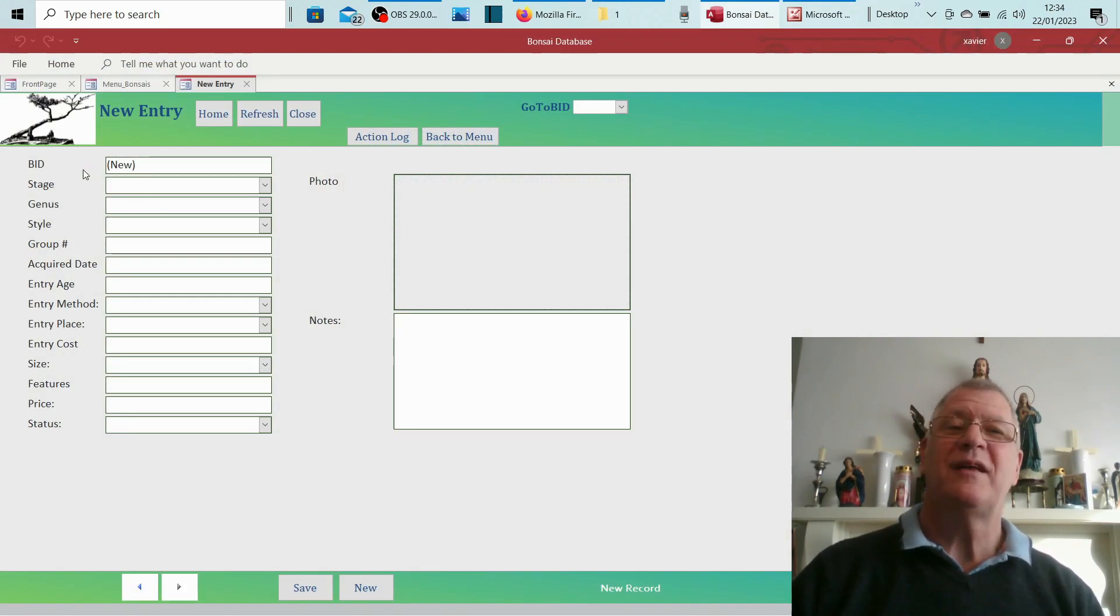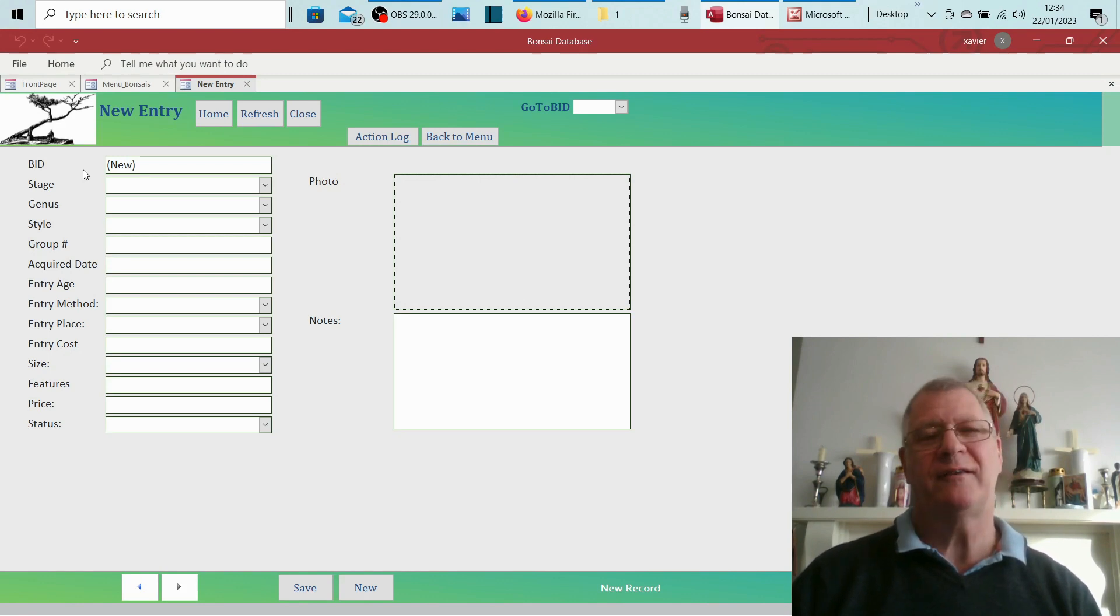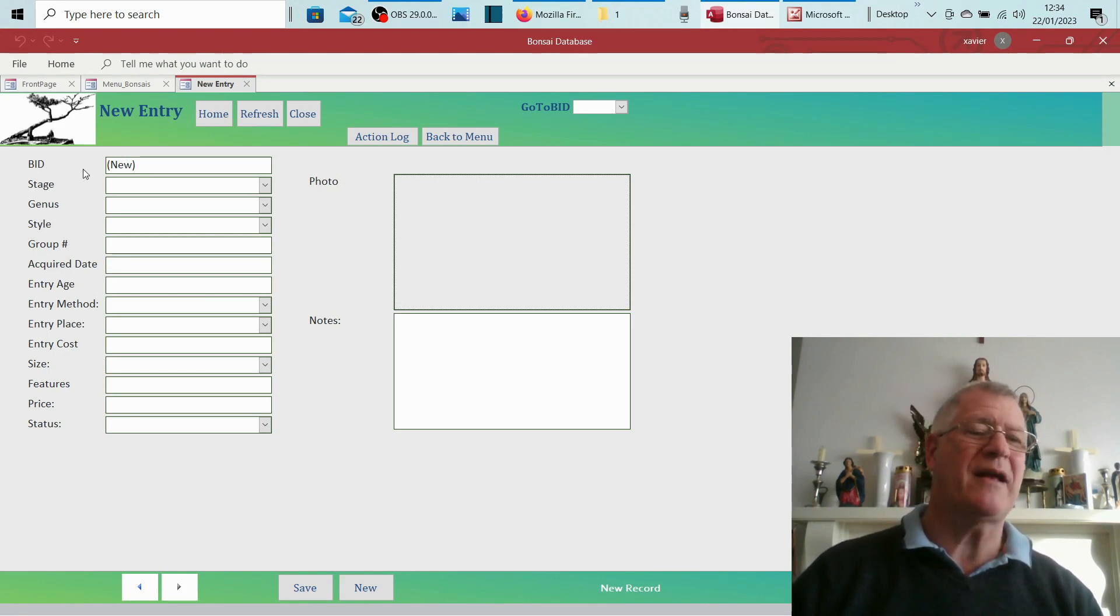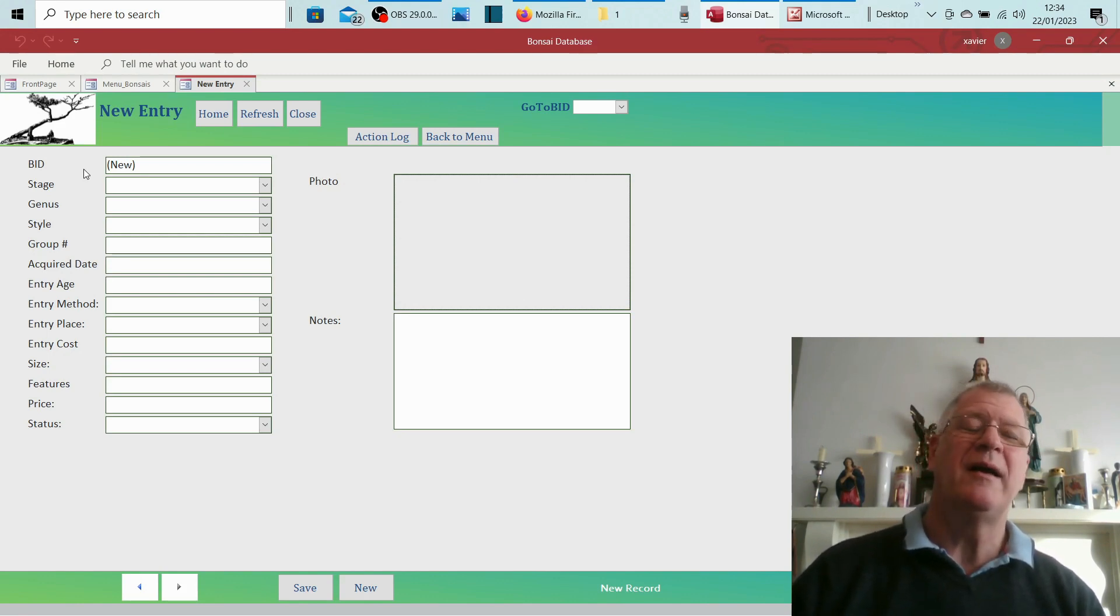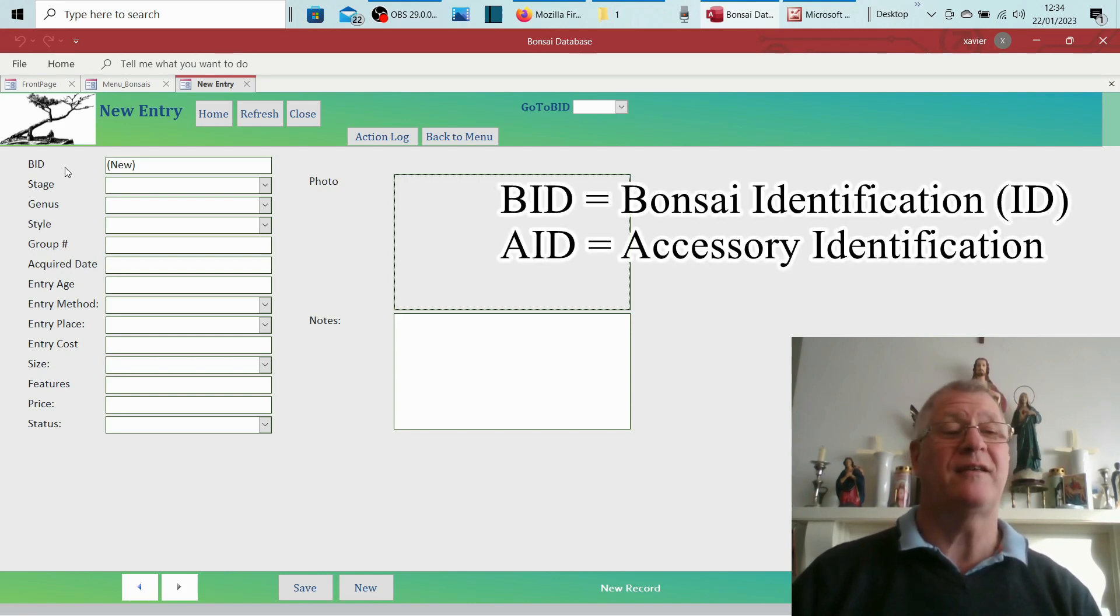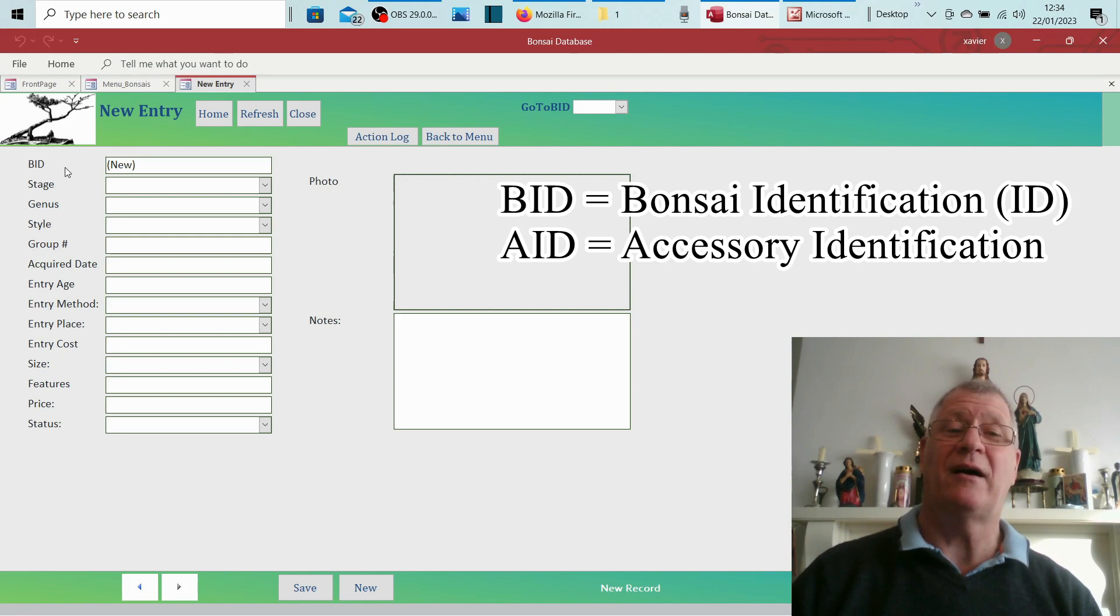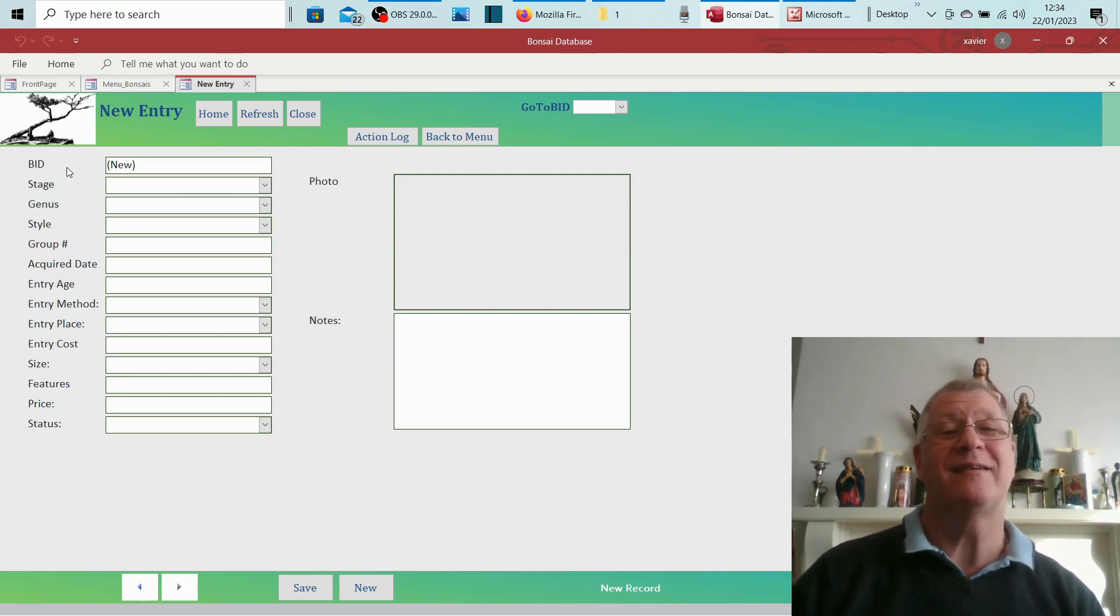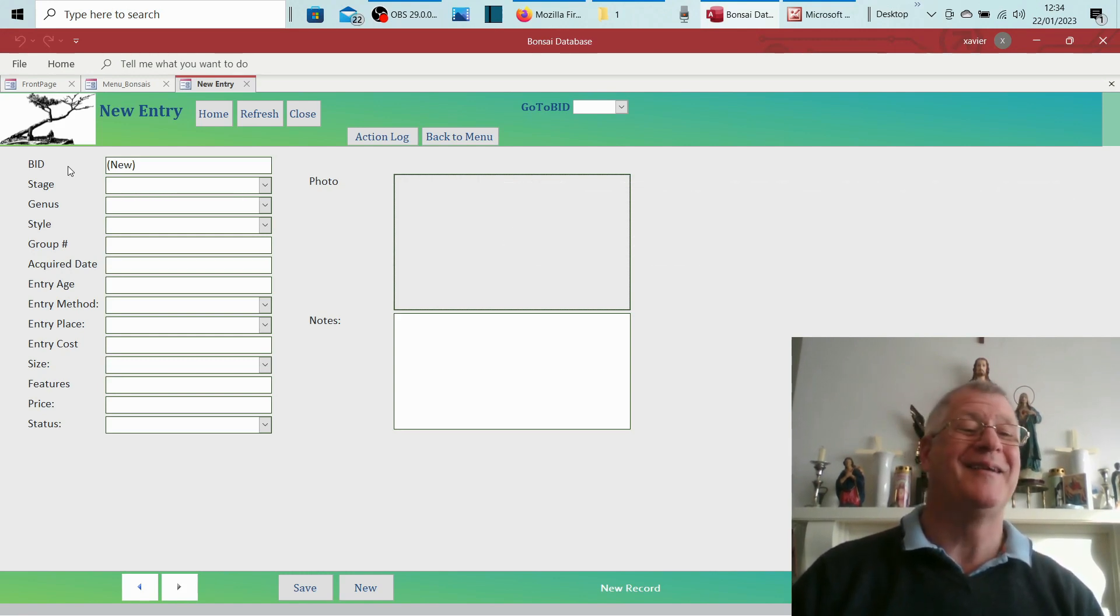People say is it bonsai in development, is it battlefield in diorama? It's actually bonsai ID. That's why it says BID, and if you go to accessories it'll say AID. Some may say I need help, that's actually accessory ID.